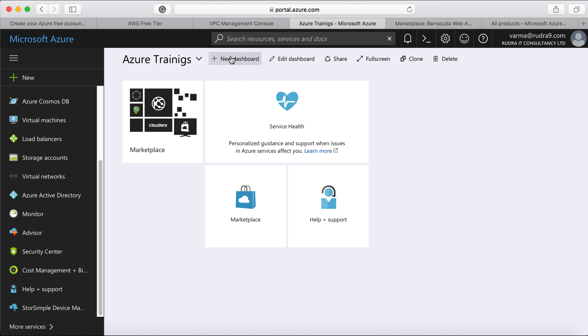So you can create multiple dashboards and you can attach different tiles to it. So you can go to one of the resources and attach the metric associated with that resource. For example, virtual machine CPU consumption and attach as a tile in this dashboard. I'm going to show that to you in the subsequent lectures anyway.